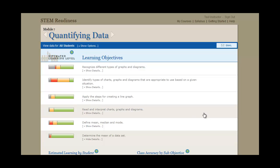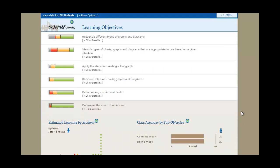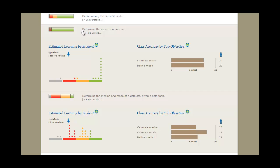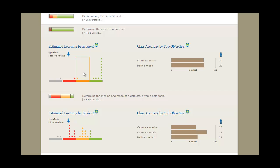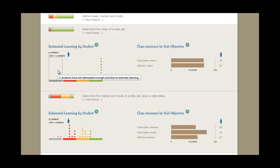Notice the green, yellow, red, and gray bands of this graph. They represent the percentages of your students with a high estimated learning, a moderate or low estimated learning, or those who haven't attempted enough work yet to make an estimate.